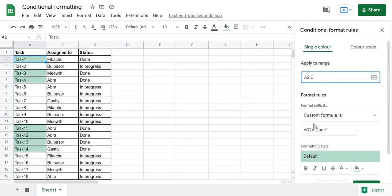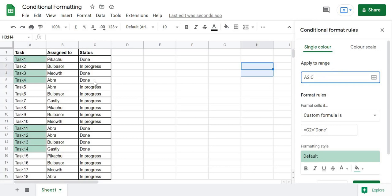The issue is that the custom formula increments the column reference as well. Initially it compares C2 to 'done', then moves to the next cell. But when it reaches B2, the column C also increments — so C2 becomes D2. When comparing B2 against D2, D2 is empty, so the cell is not highlighted. But what we actually want is: even when checking B2, we still want to look at column C for the status.